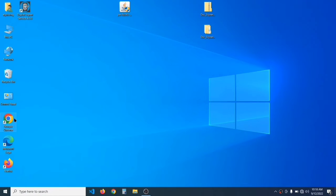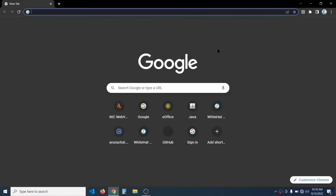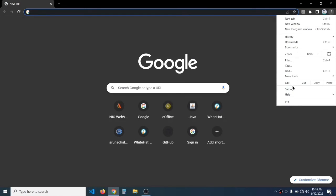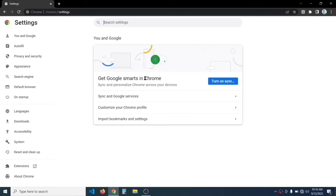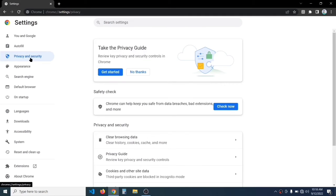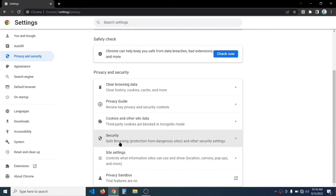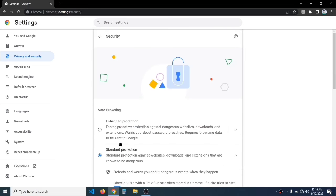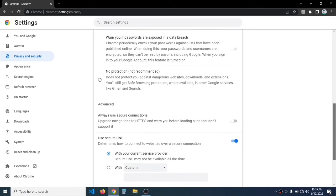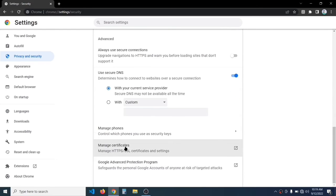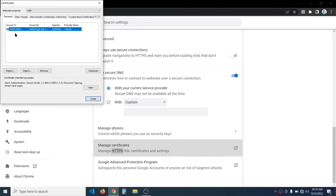Now I will show you the browser settings for Chrome. Click the three dots at the top right and select Settings. In the left menu click on Privacy and Security, scroll down, and click on Security. Scroll down again and click on Manage Certificates. The username and details are shown there, confirming it is successfully set up for Chrome.